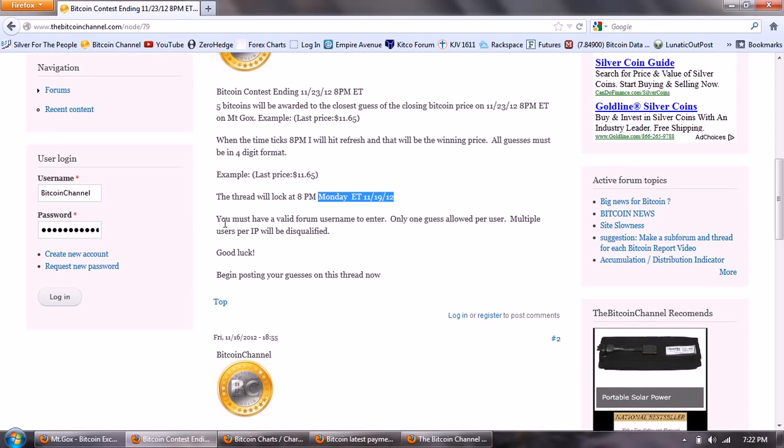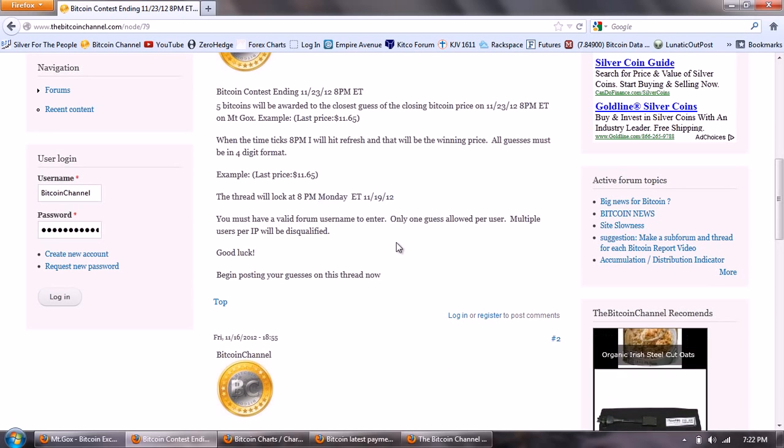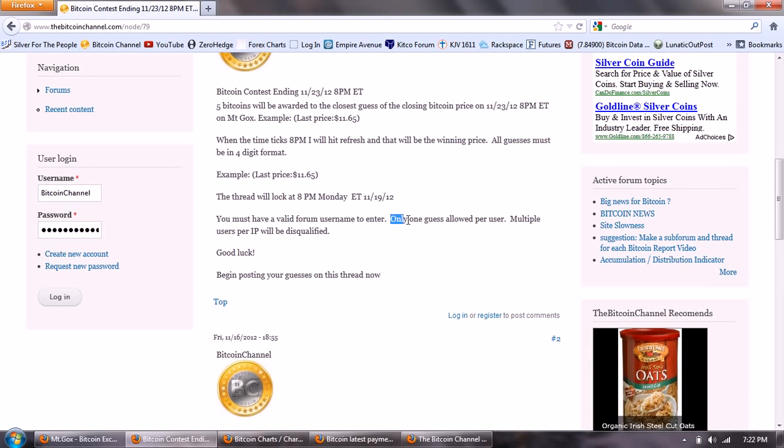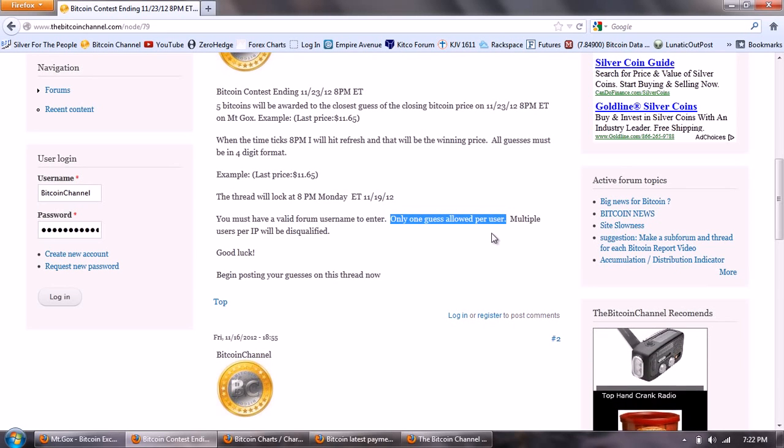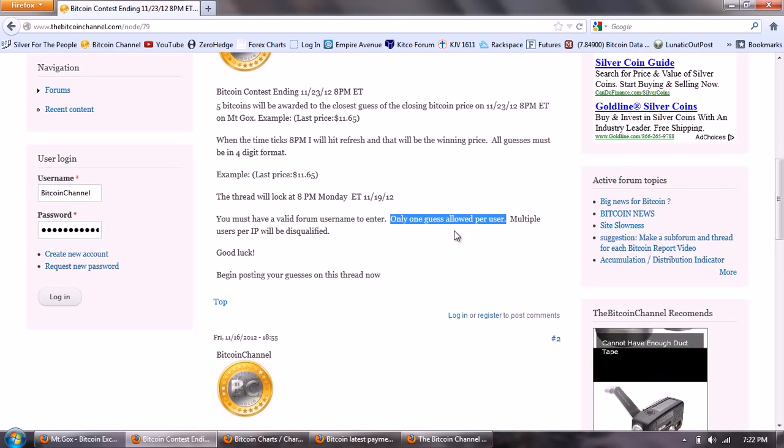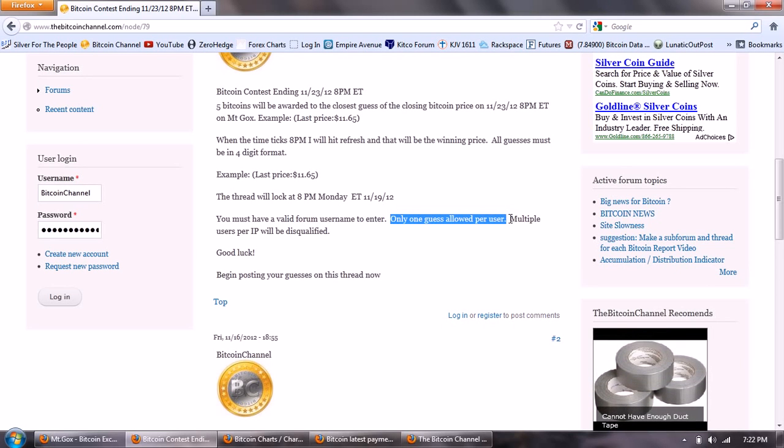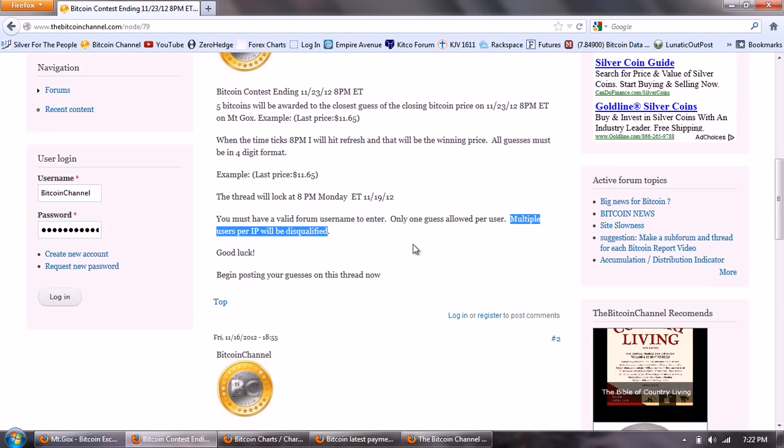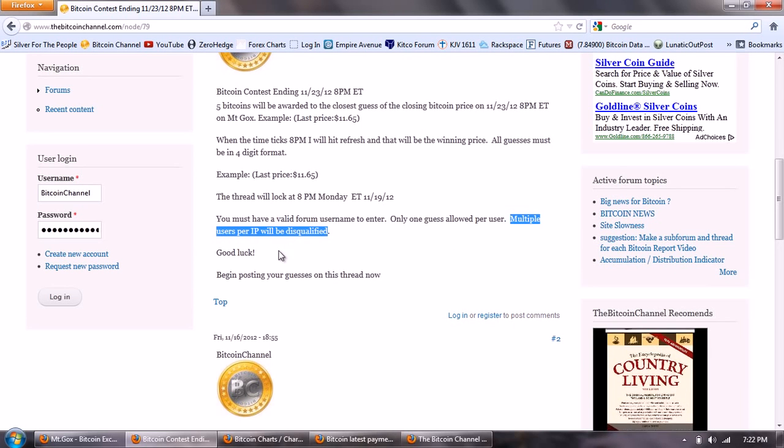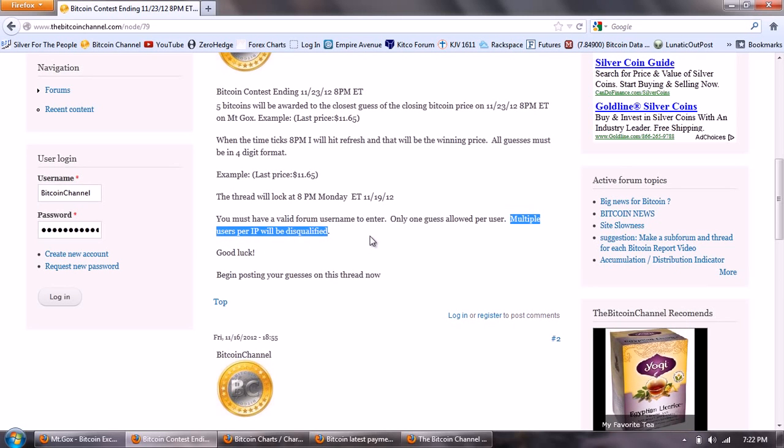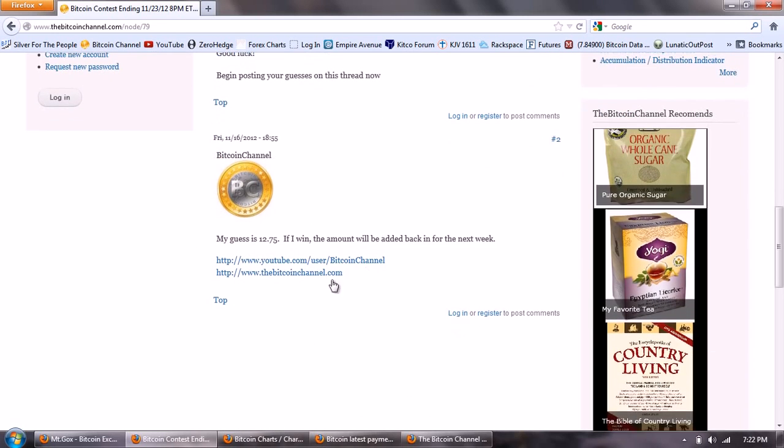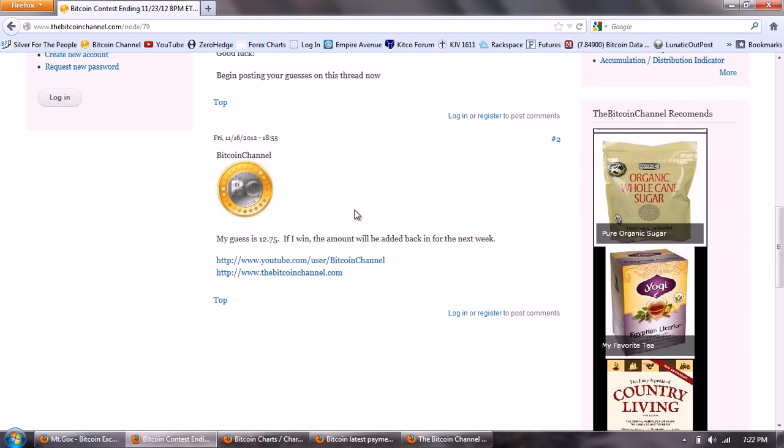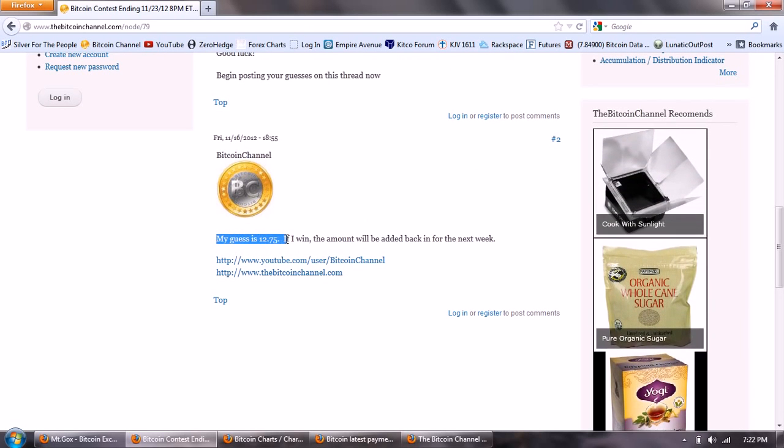You have to have a valid forum username to enter. There's only one guess allowed per user and you can't sign up multiple users from the same IP address because if you have multiple users from the same IP then they will be disqualified. So good luck on that. Register for the forum and then go ahead and post your guess on the thread. I went and did my own guess to start the thread. My guess is $12.75.